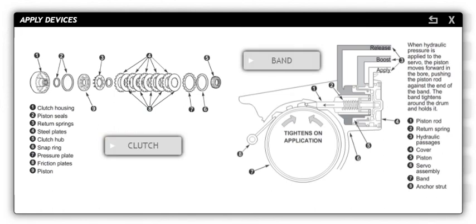Like a clutch in a manual transmission, the clutch in an automatic transmission connects and disconnects the engine from the transmission. If you turn the input shaft on an automatic transmission with the clutch released, the output shaft will not turn. But if you apply the clutch and turn the input shaft, the output shaft will turn because the clutch forms a mechanical link between the two shafts.